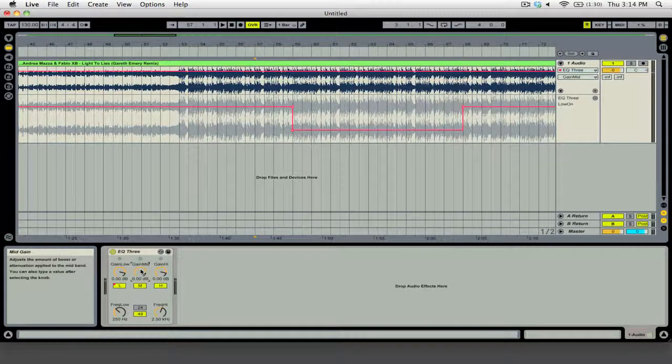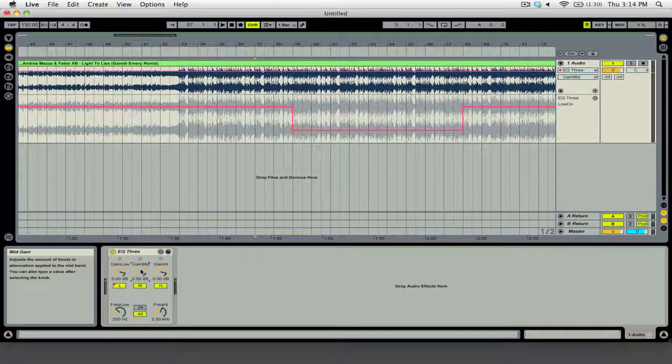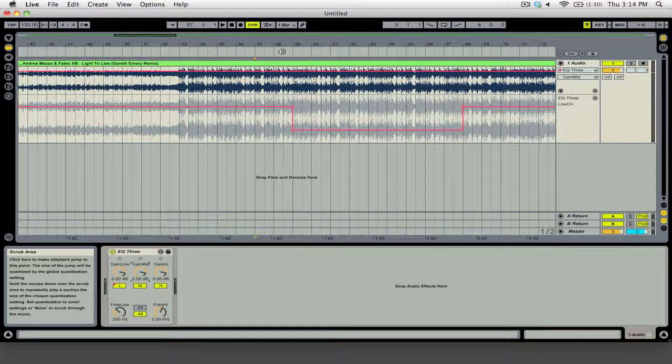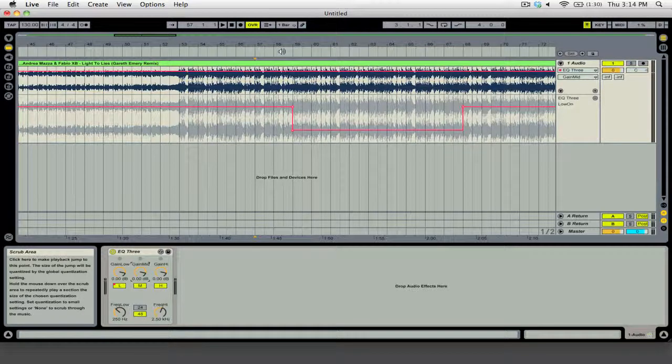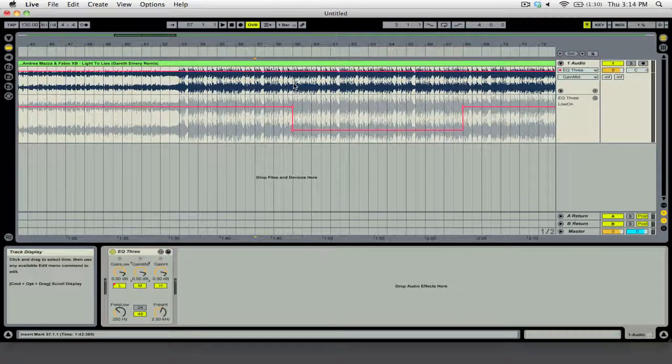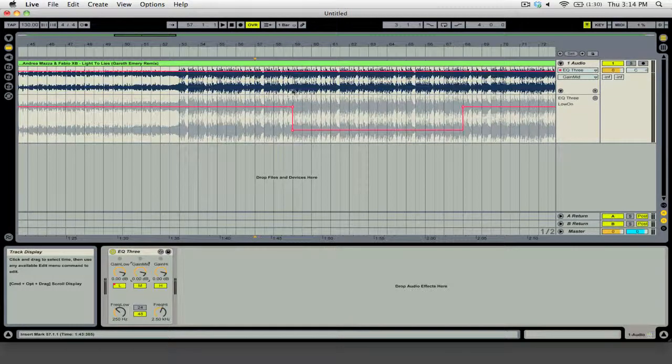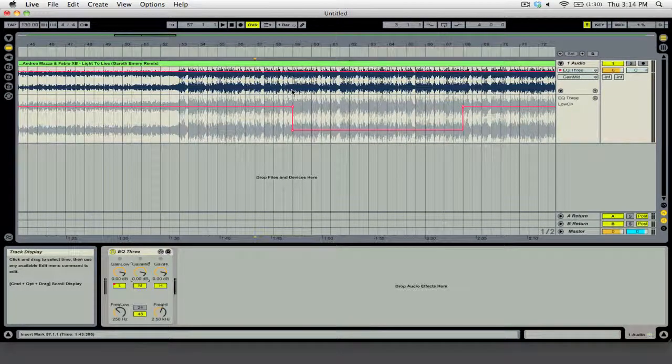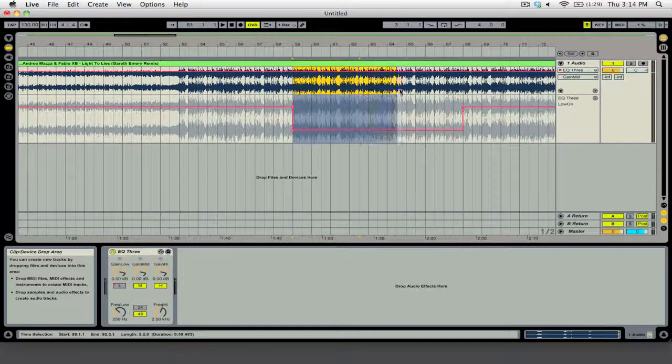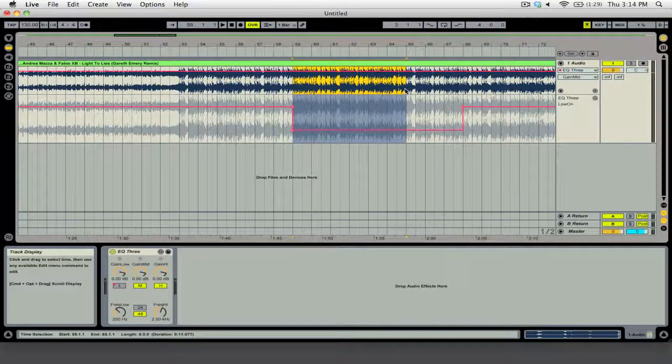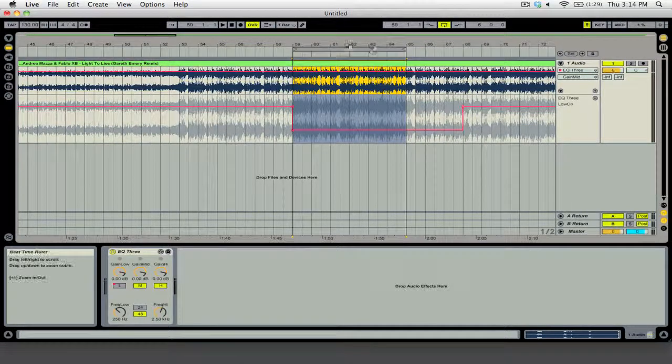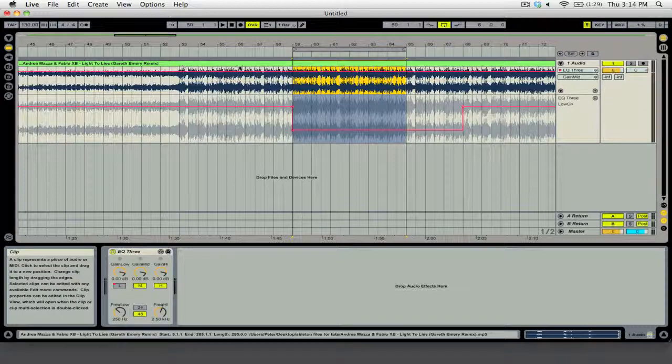And that will reset it back to its default value. If you hit Apple L or Control L on a PC, you can loop a part of either of the arrangements. So if we just select this bit here and we hit Apple L, you'll see that there is now a loop here.